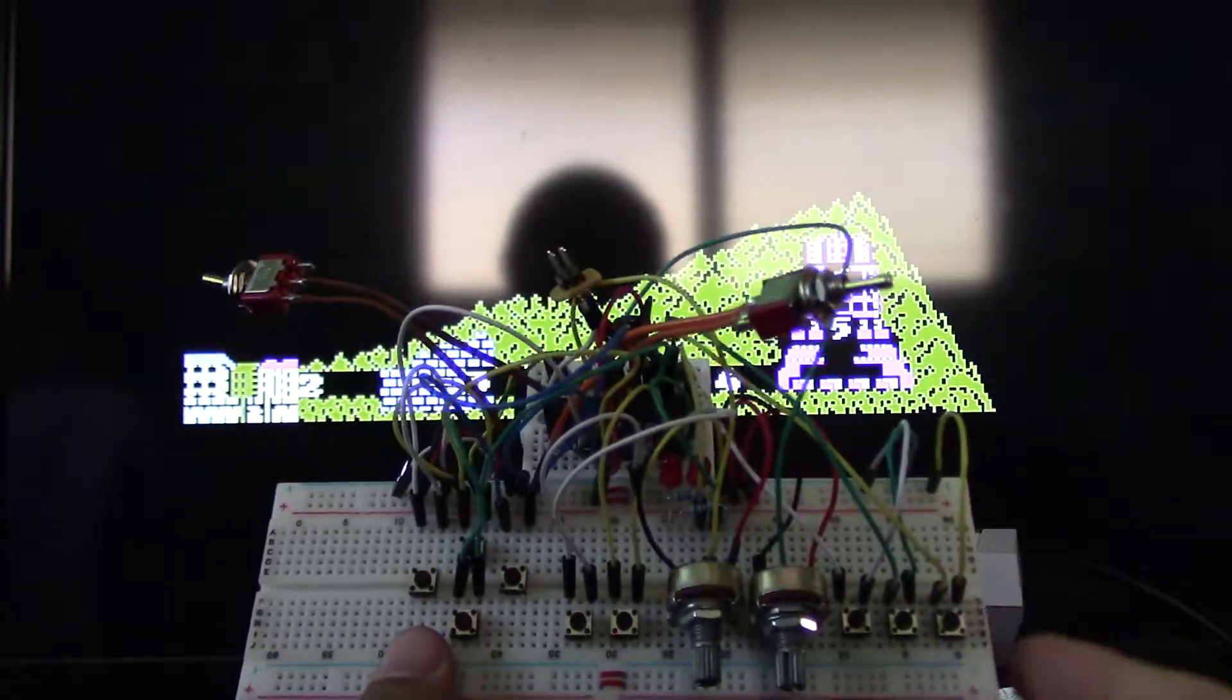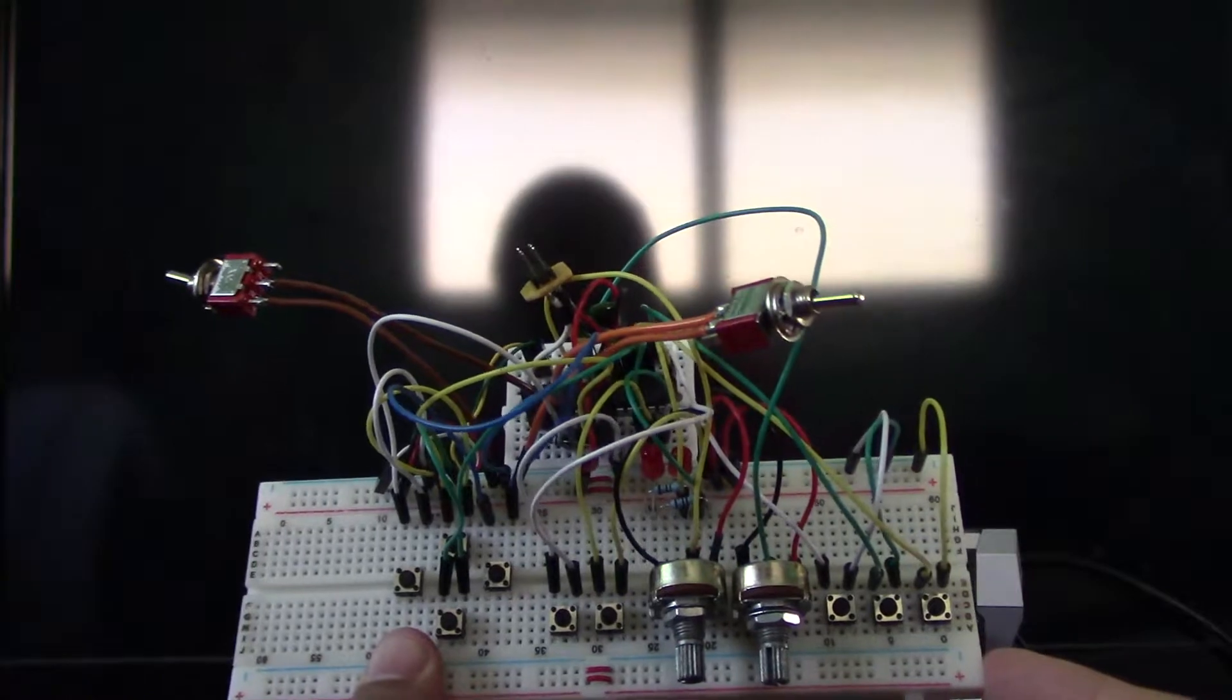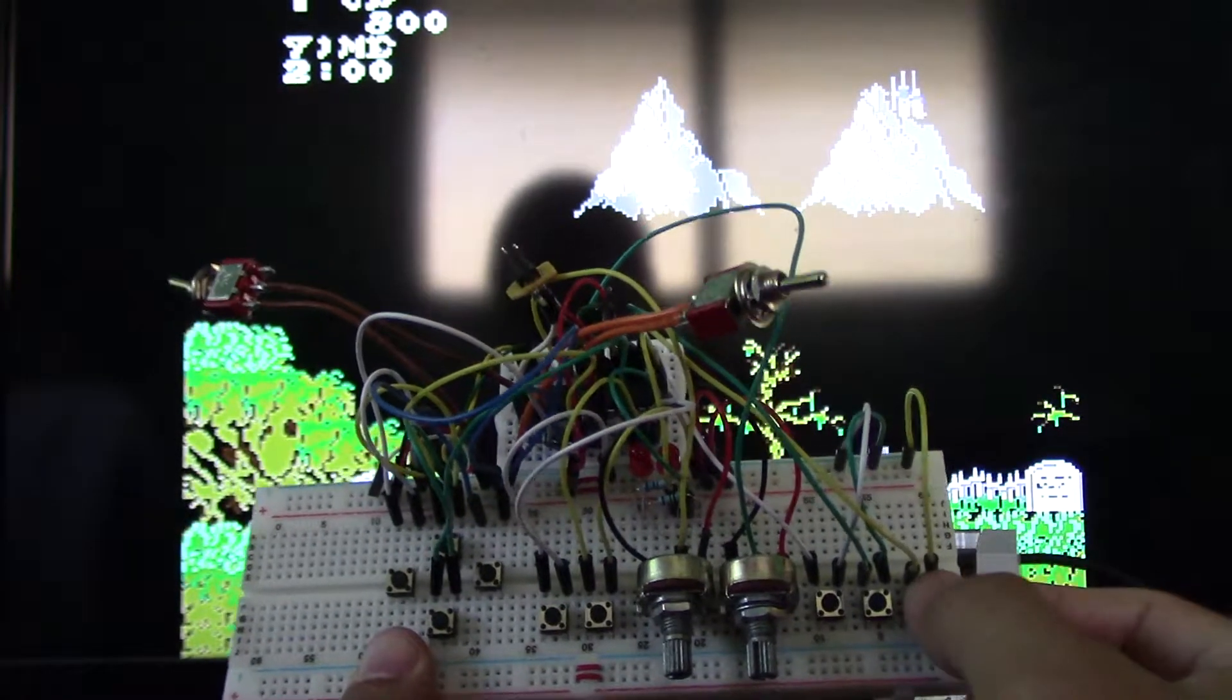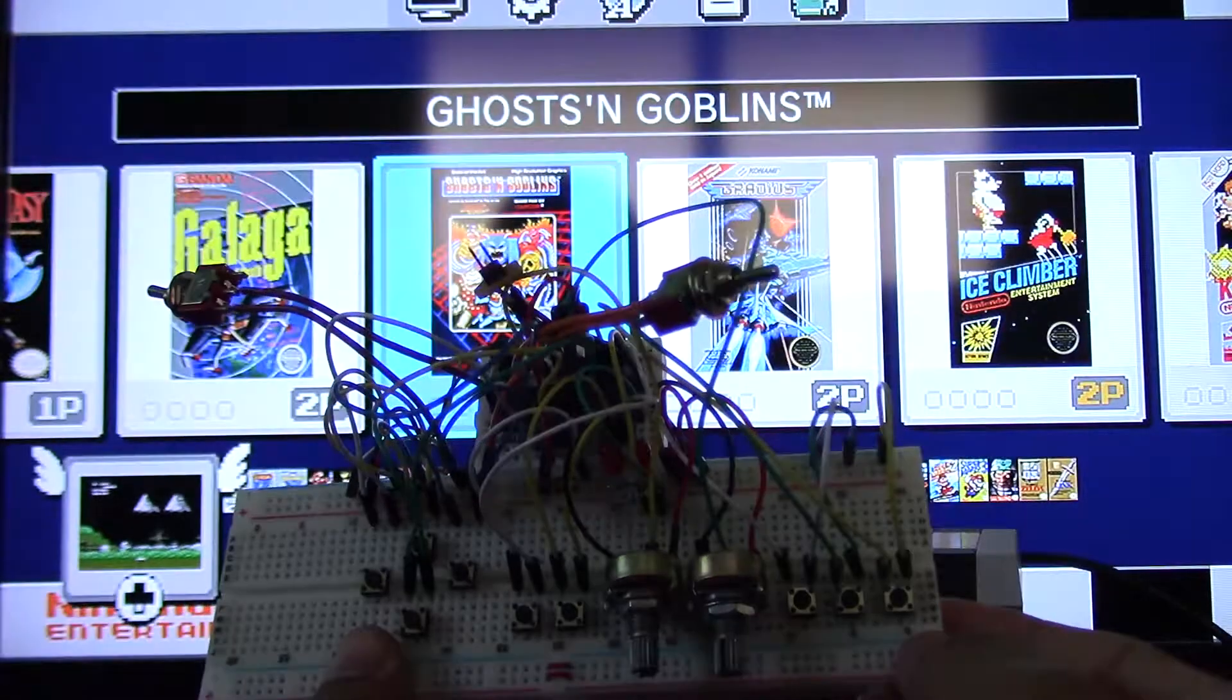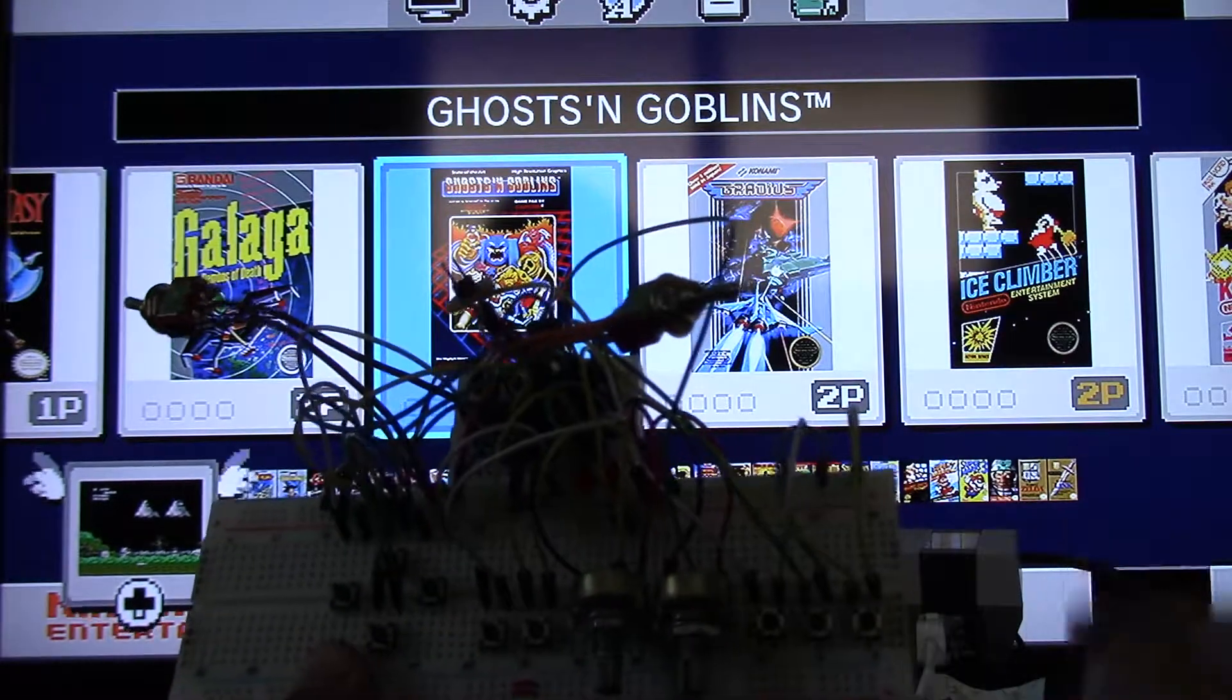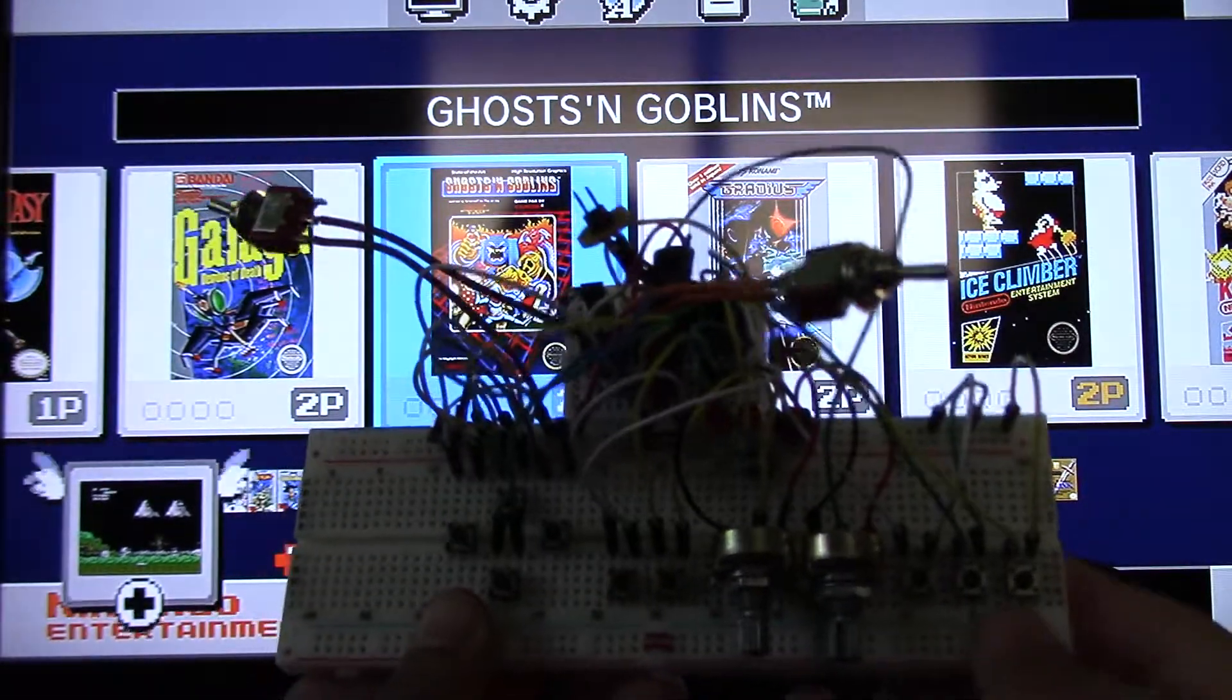And the other feature I like about this is, like the classic controller, you got the home button, so it's programmed into here. There's the home button. I can get back to the main screen and save my state without having to push the reset.